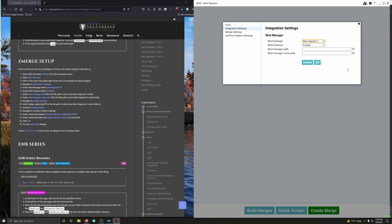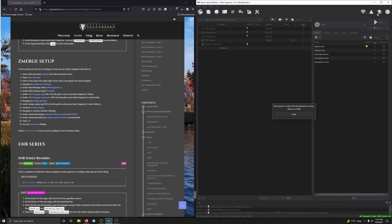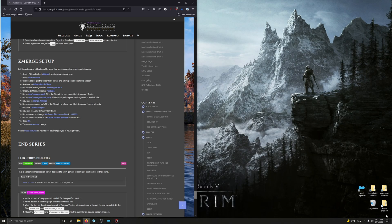And then, under mod manager, select Mod Organizer 2. Under mod instance, select portable. It's already selected portable for us. Alright, so now we've got to fill out the mod manager path. I'm going to minimize that real quick, and Mod Organizer as well.